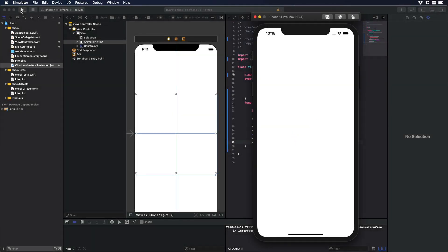Hello everyone, this is Dan from DesignPlusCode and today I'm going to show you how you can add Lottie animated icons or illustrations in Swift. So let's begin.